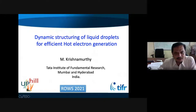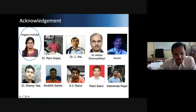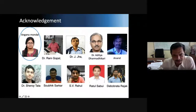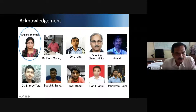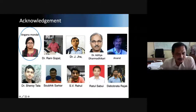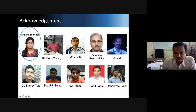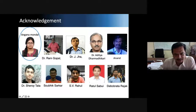I am going to talk to you about dynamic structuring of liquid droplets for efficient proton migration. Let me acknowledge several people who have contributed to this work, especially Angana Mandel, about whose thesis work I am going to talk, but also work done by all these colleagues, students, and friends.